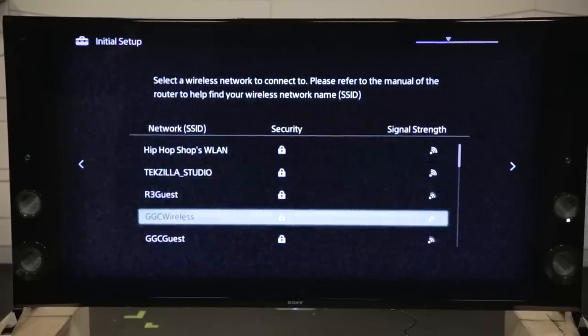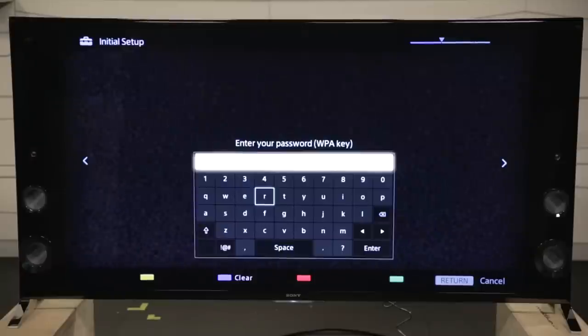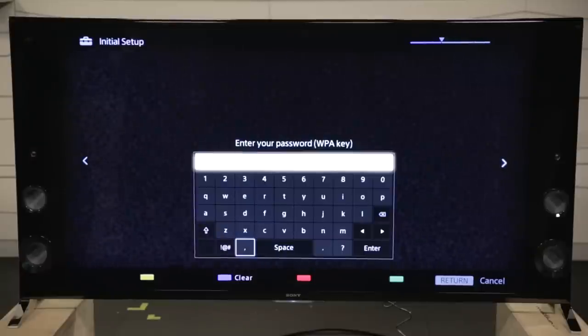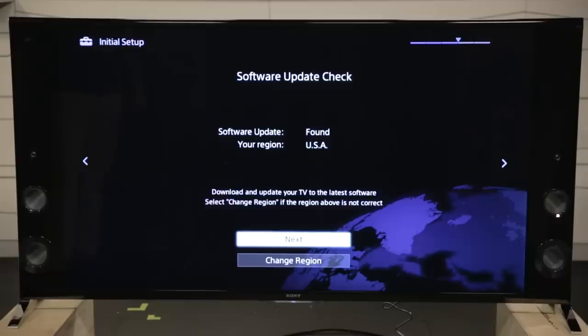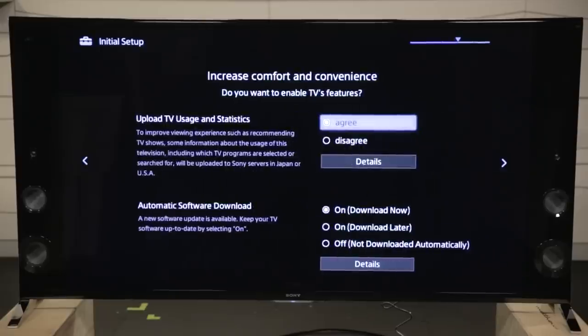The X900B has built-in Wi-Fi, so once it's initialized, it will prompt you for a Wi-Fi network and password. The connected television will download updates and continue through a few screens to initialize.